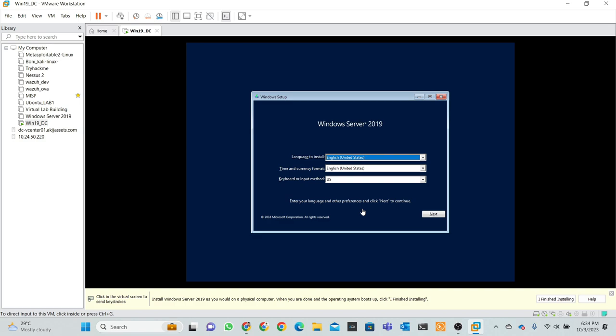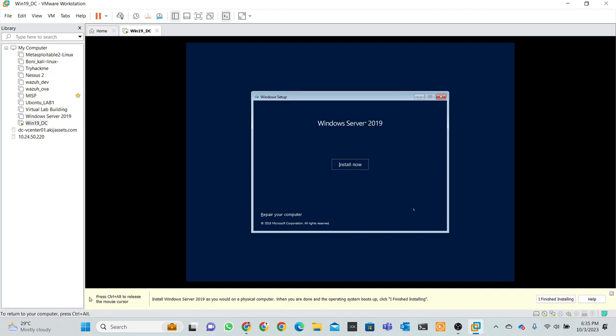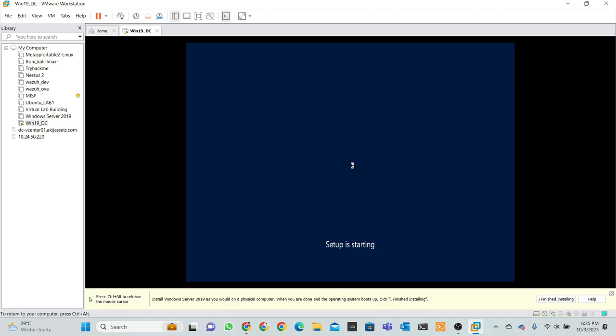That's the first interface. We are going to Server 2019. Language selection, time and language selection, keyboard selection, it's currency actually. Then click next button, click next button, then installation click, then setup is starting actually.